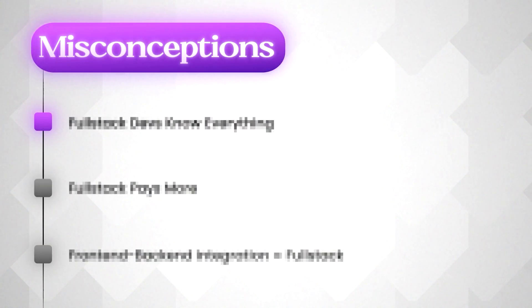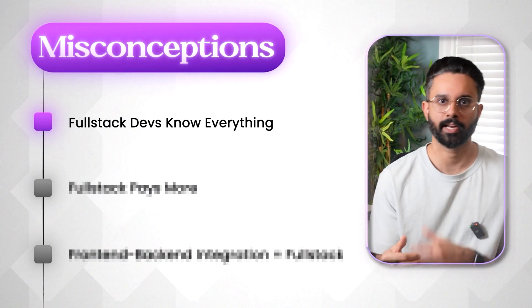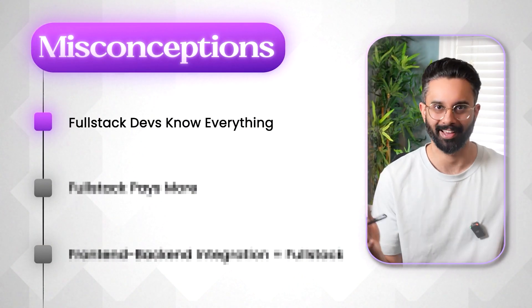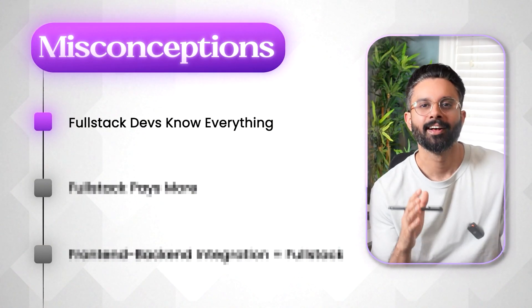So being a full stack, realistically speaking, is a very long term game. So another misconception is that full stack devs knows everything. Wrong. No developer is a master of both frontend and backend. Most full stack developers specialized in either frontend or backend while maintaining working knowledge of both of the fields.